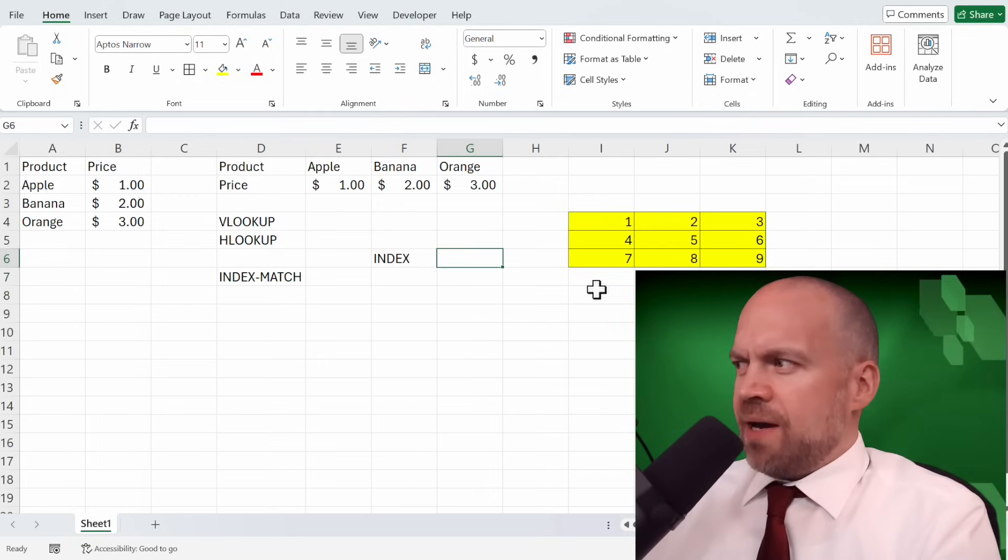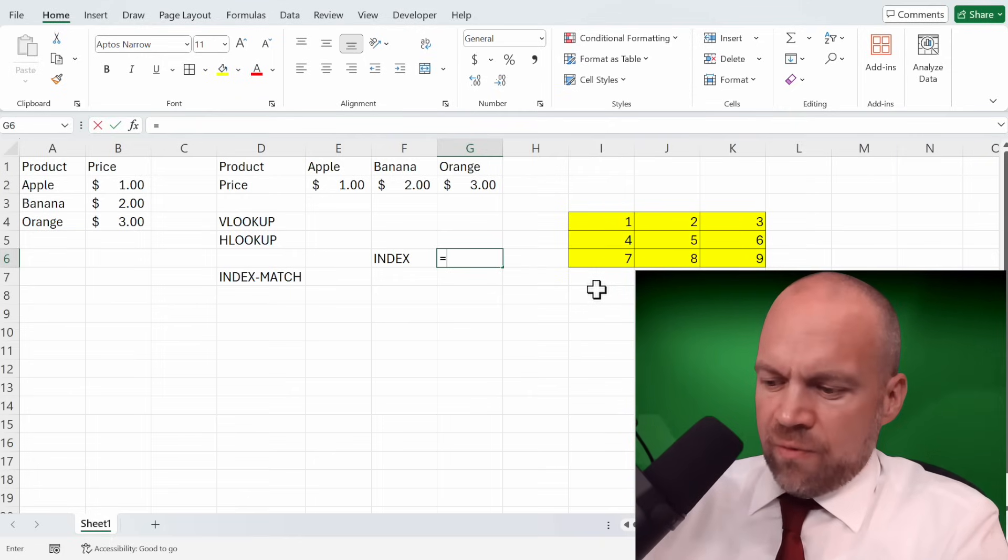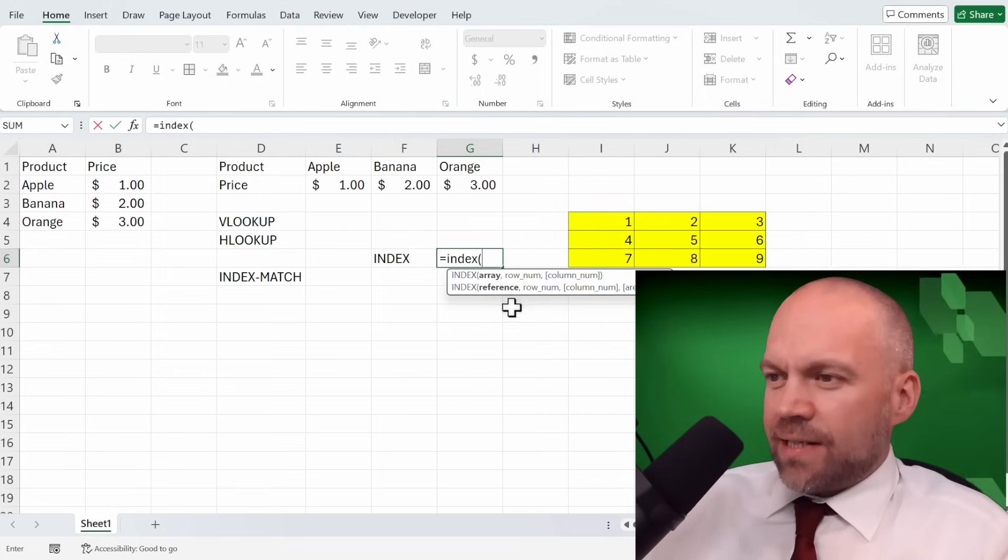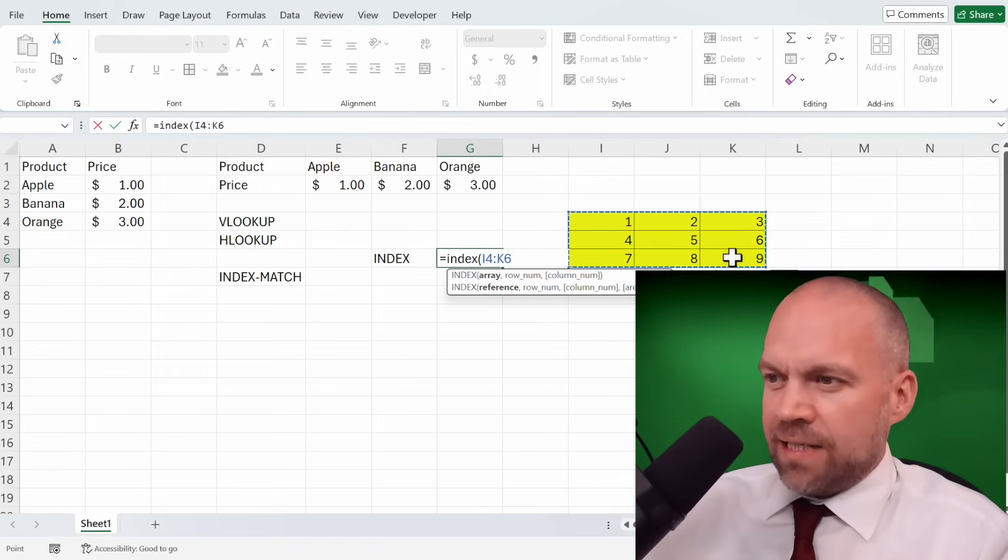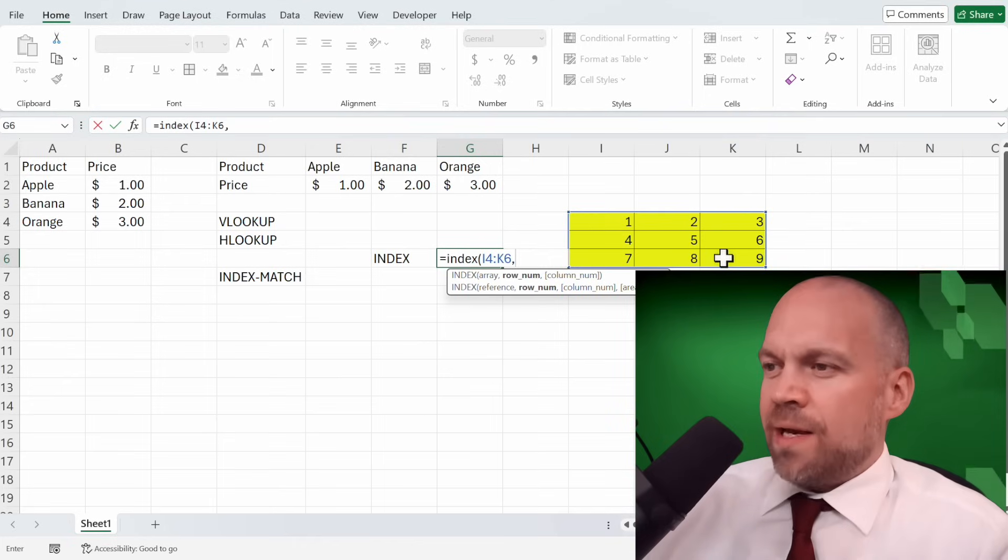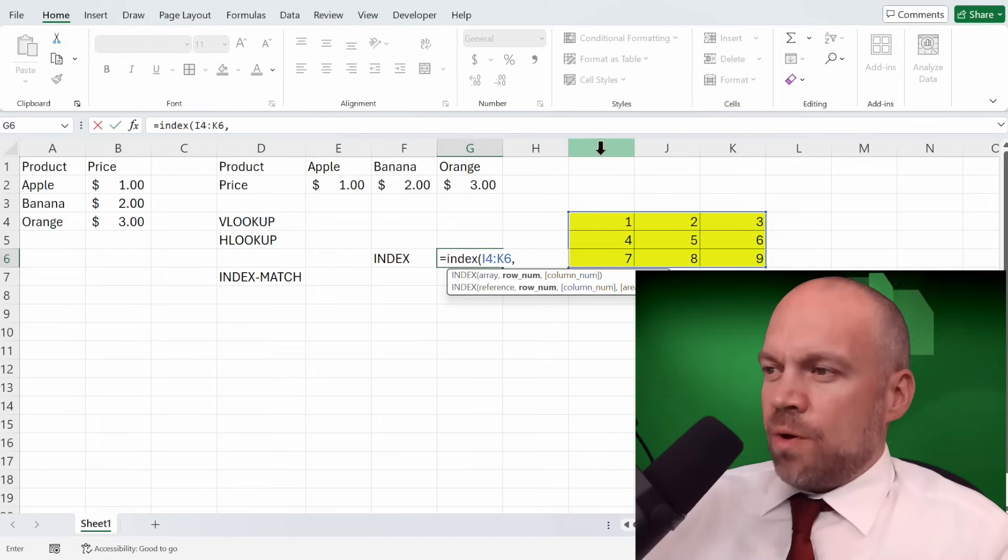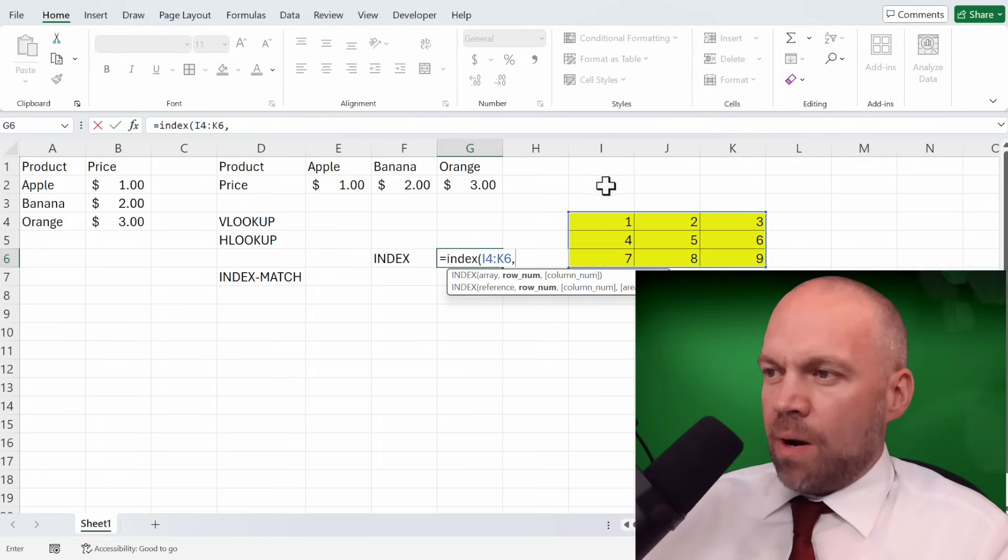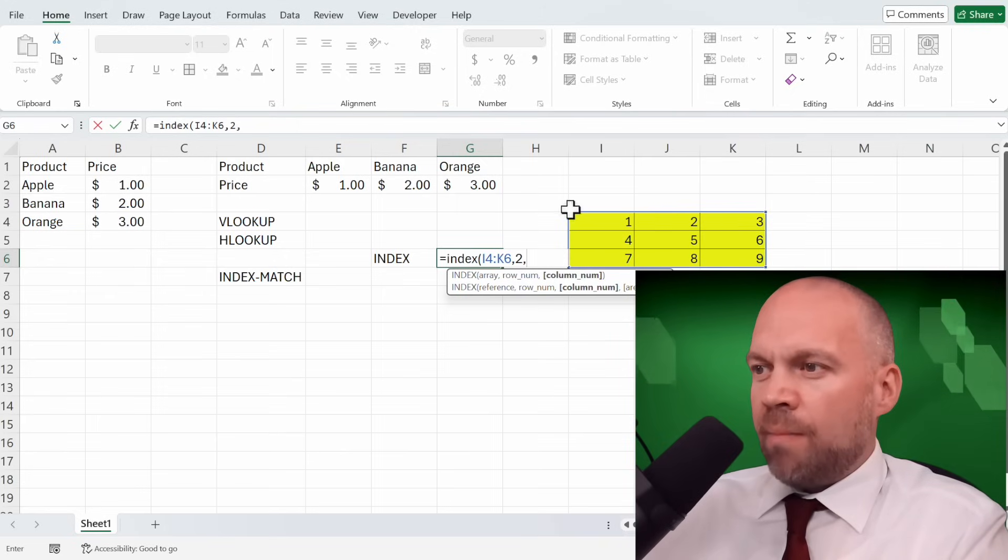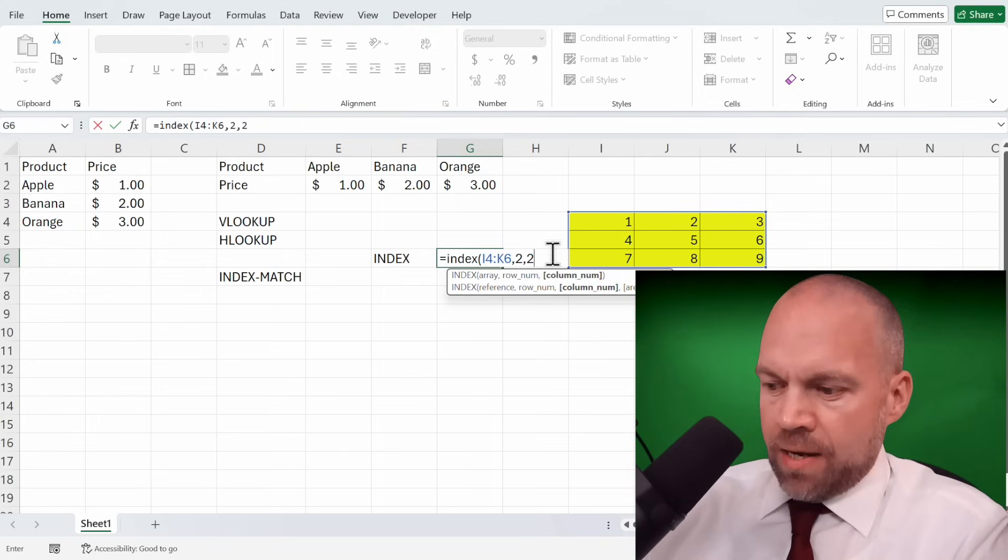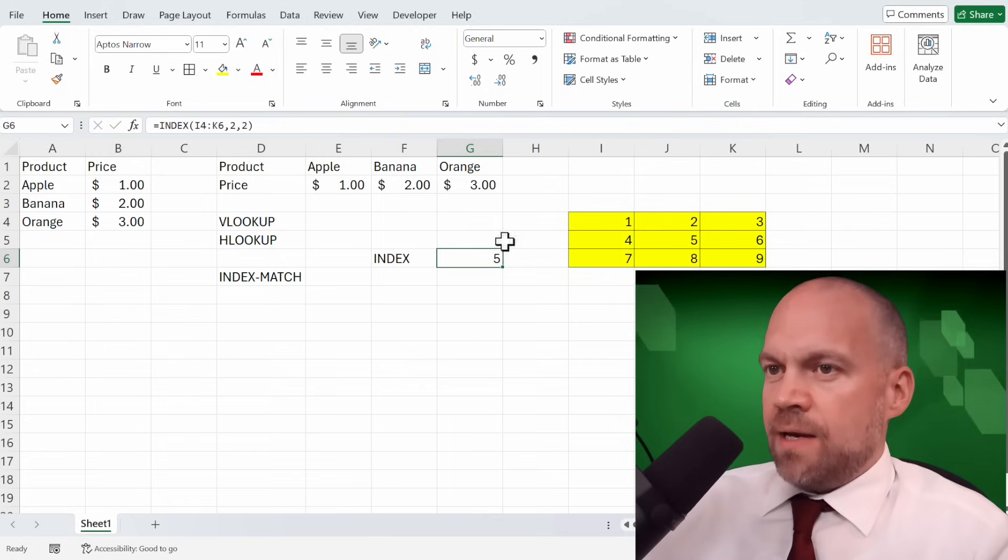I'll try to break it down. We start with INDEX. So we write INDEX and INDEX asks for array. We use here these nine cells as array. And now we can set coordinates like here in Excel. Let's say we want to show the 5. So it's row number 1, 2. We write 2. And column number 1, 2 is 2. And we close it.